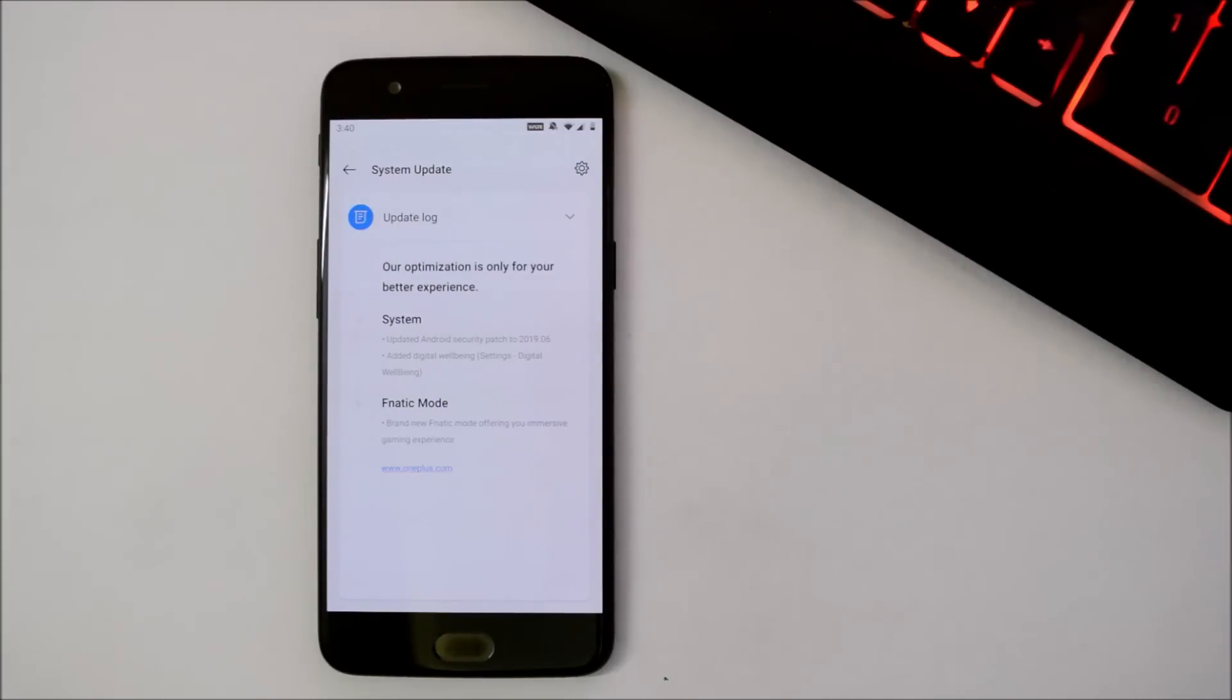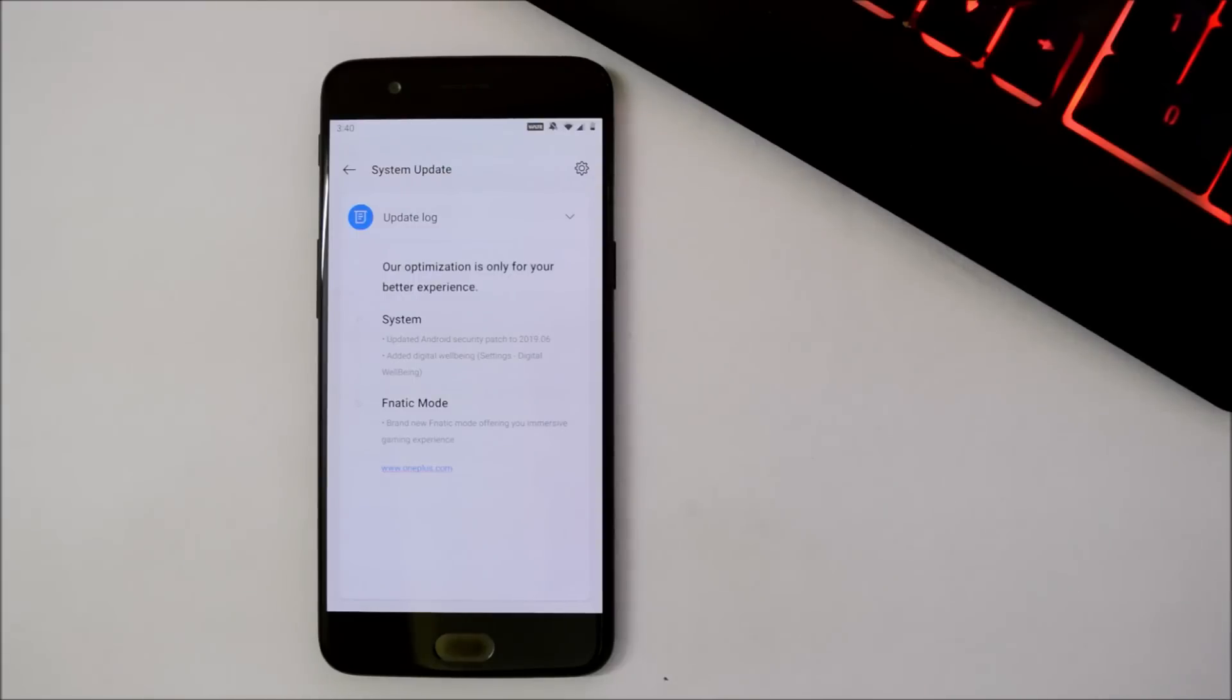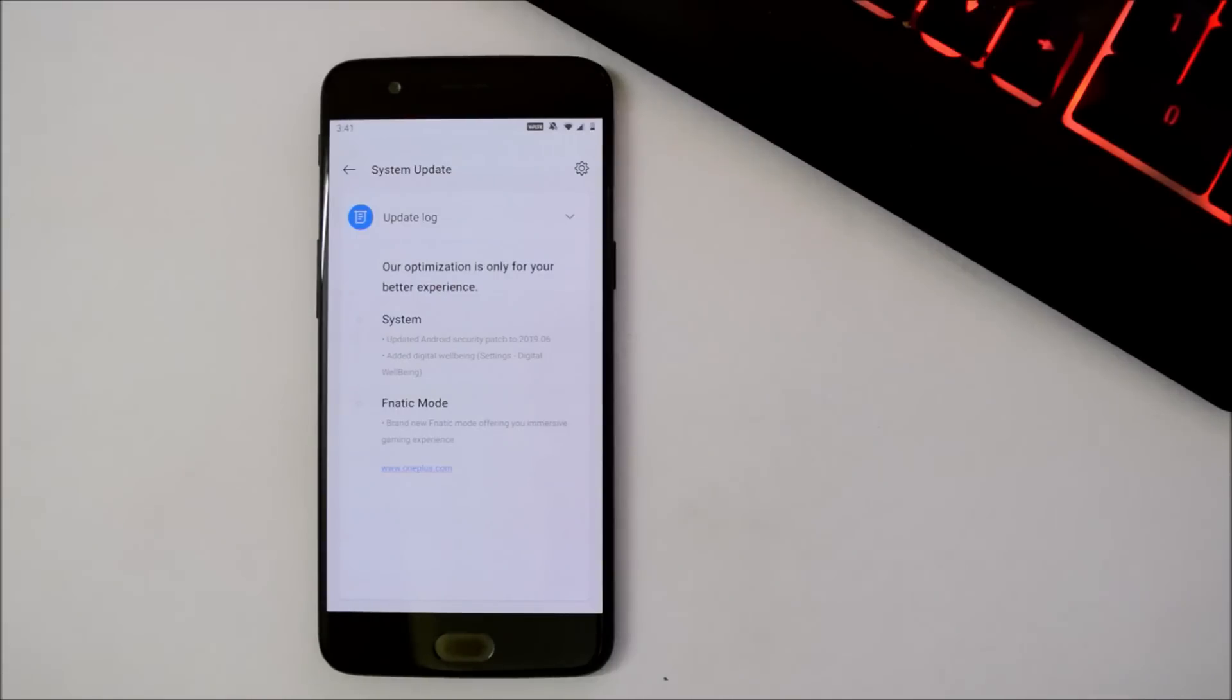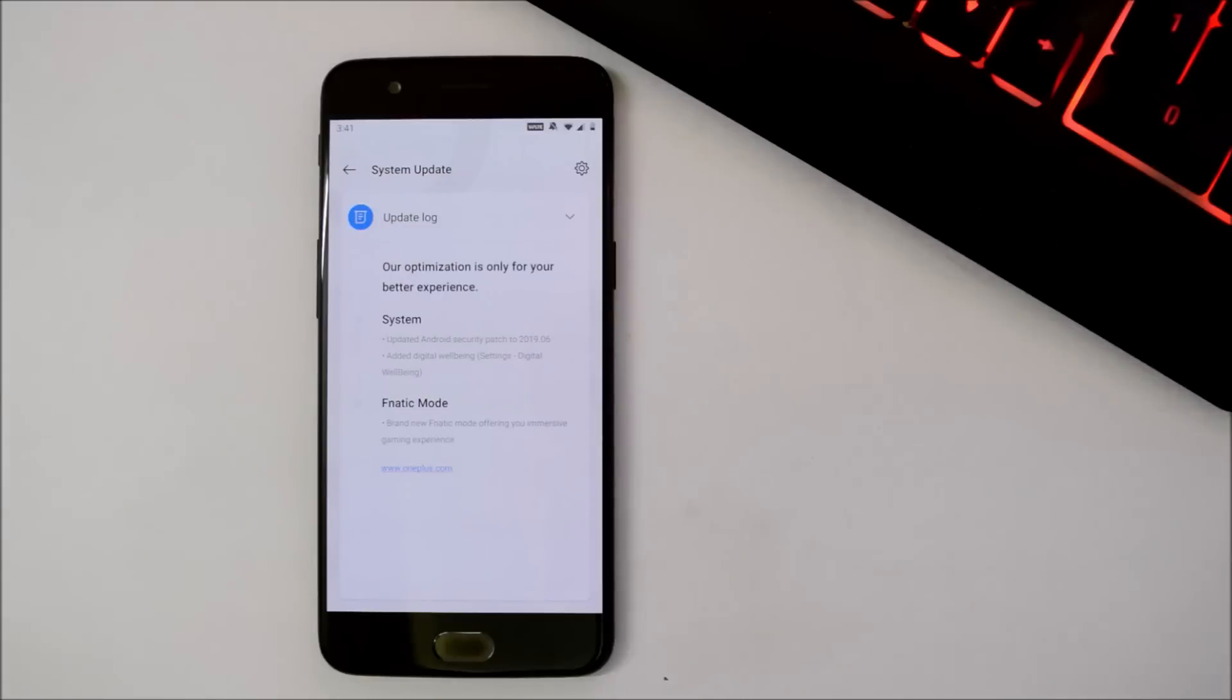They have also added the Fanatic mode, which is similar to eSports mode, which was previously available on OnePlus devices. First one under system, it says security patch has been updated now to June 2019. So yes, which I have already shown you. Now security patch has been updated to the latest one, first June 2019.